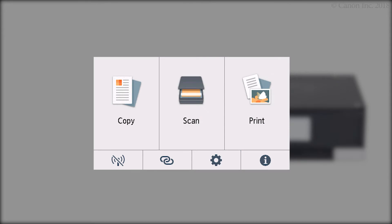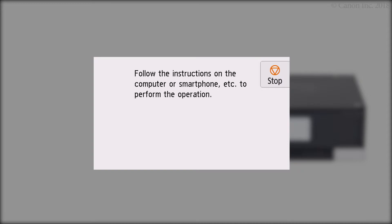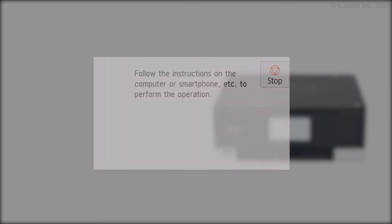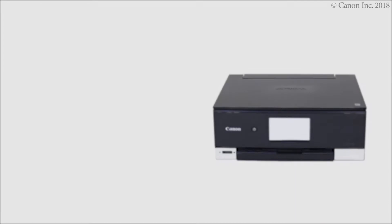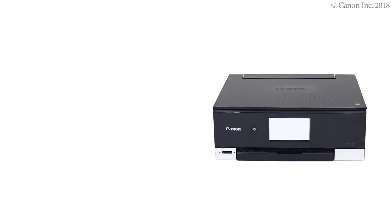Press and hold the wireless connect button on the home screen for about three seconds. Check that this screen appears. The printer preparation is complete.